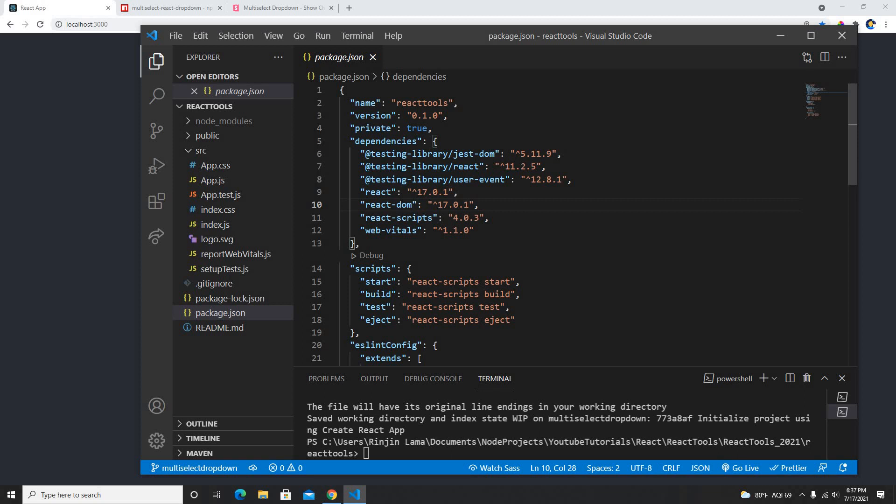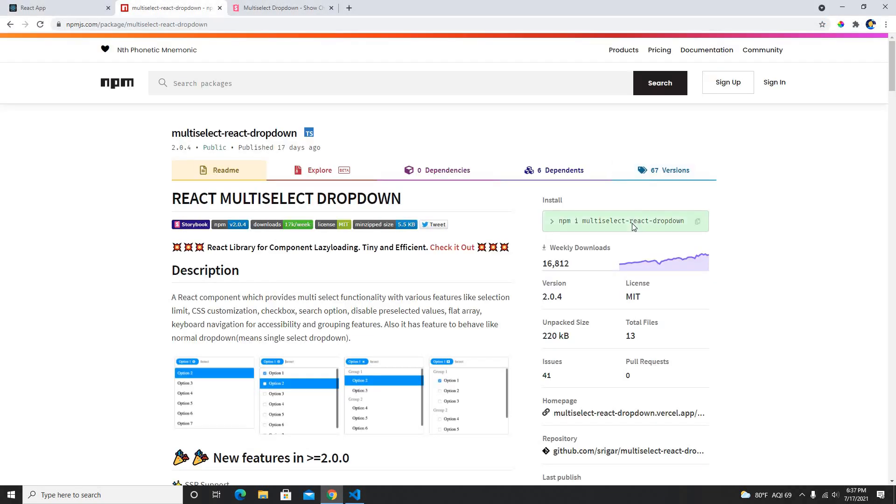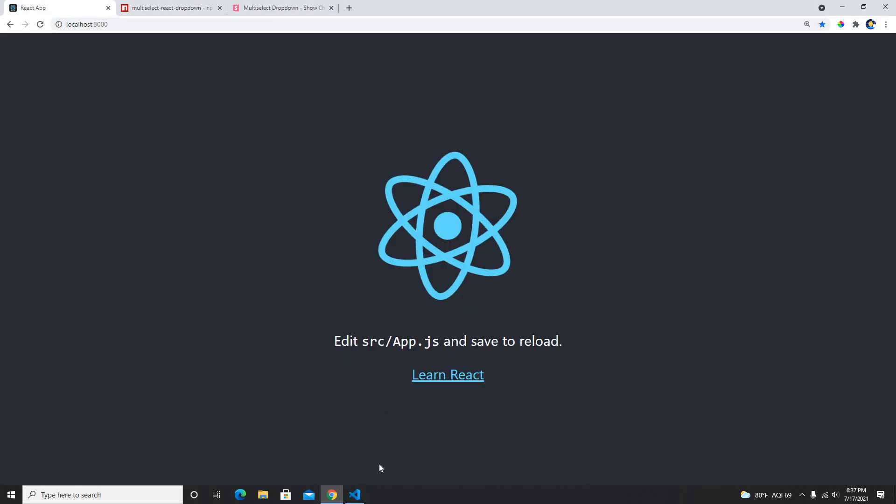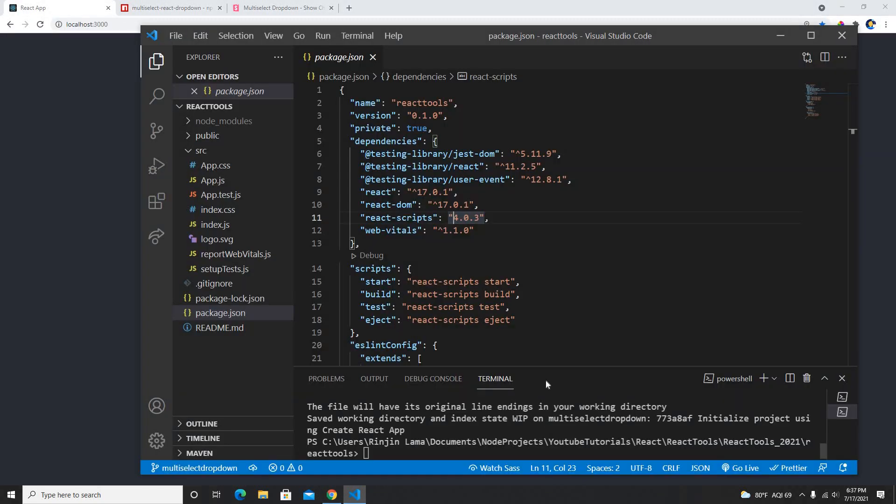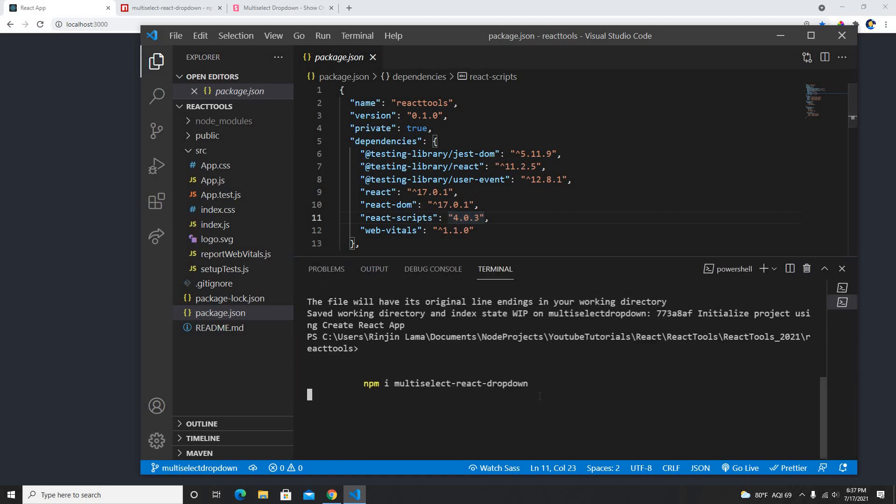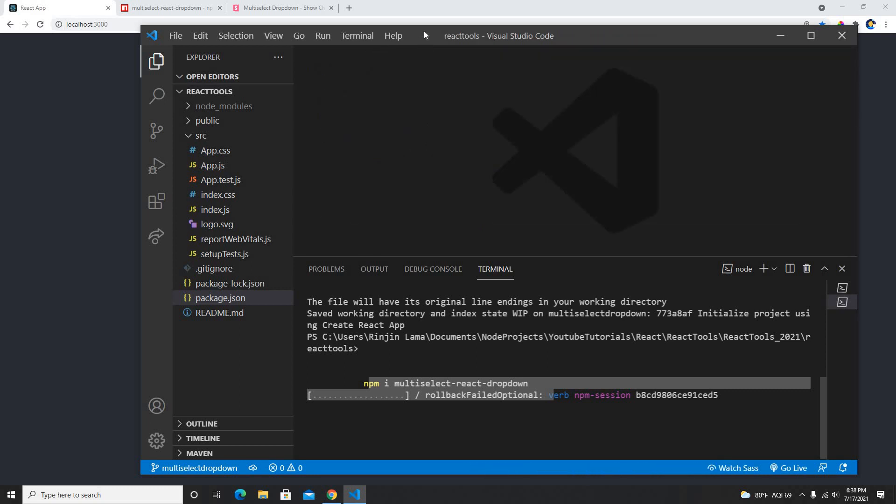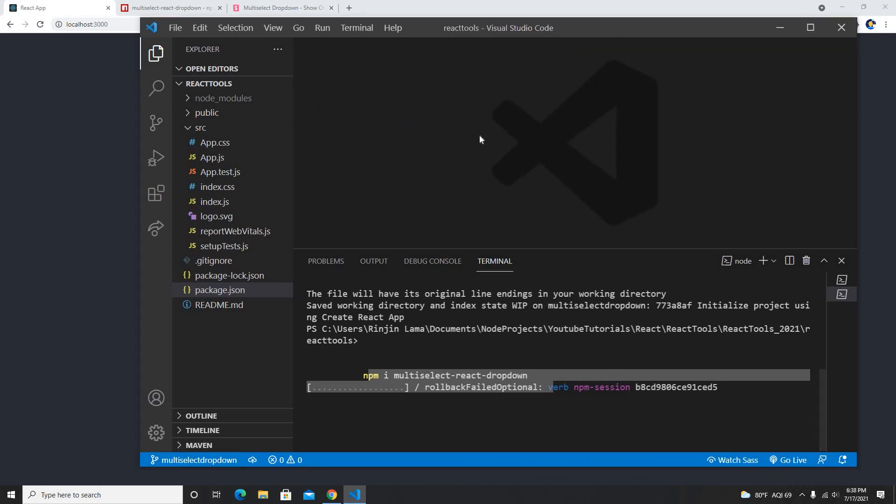I don't have the dependencies which is multi select dropdown, so I'll just copy this and I will put it here. So I'll install npm i multi select react dropdown. Actually it's supposed to be added here but it comes up to here, it's fine. Now it's going to install this.